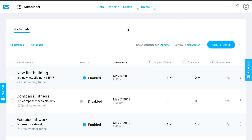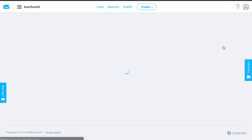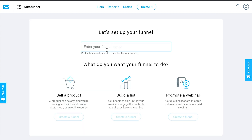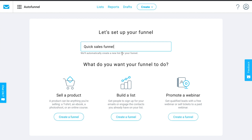In this video we'll see how to create a quick sales funnel. To do that we'll go to 'Create Funnel' and I can just call this 'My Quick Sales Funnel' or whatever you want to call it.